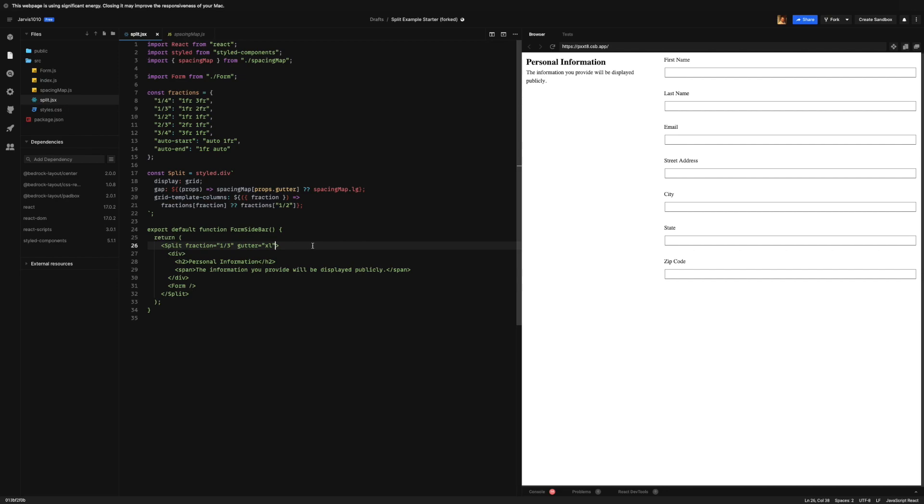And there we go, the final code for this lesson if you like is at the end of the lesson. We've made this awesome sidebar component with a split of one-third for the information, and then the form takes up the other side.